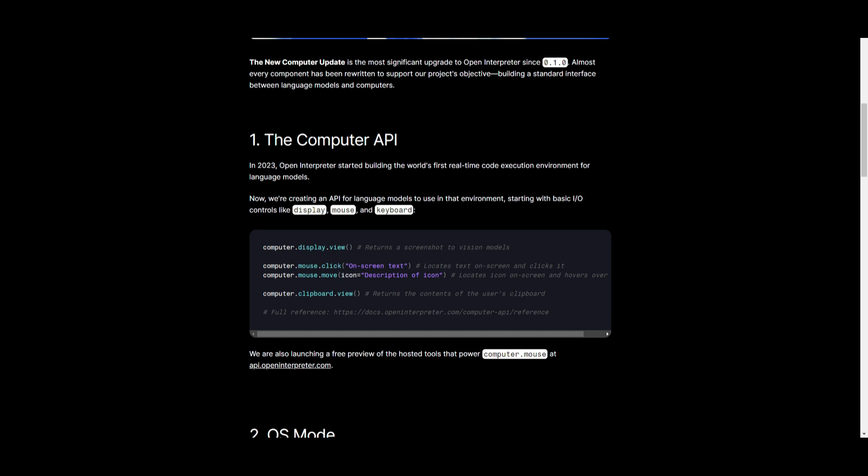which can basically enhance the ability to interact with your computing environment. It's a free preview of hosted tools that you can actually access right now. They have a code for it, and you can even launch different types of things with this free preview.